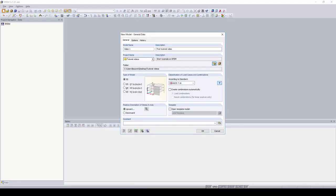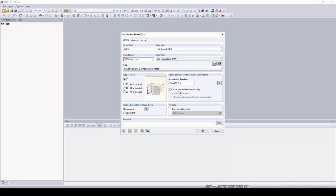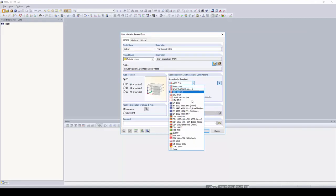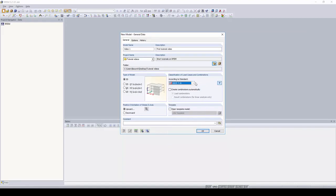And the next thing to go over would be the type of model. For this example, we will be using a 3D model. And you can also choose a 2D model as well. And you can choose the plane you would like to place the model in. Next, you can classify the type of load cases and combinations you would like to use. You can create combinations automatically based on or according to any standard you would like. For this example, we will not be doing that.